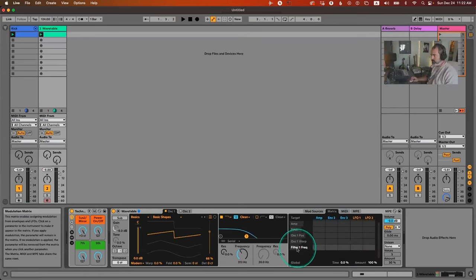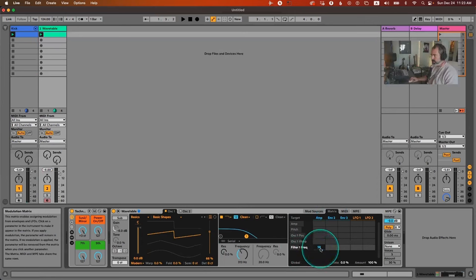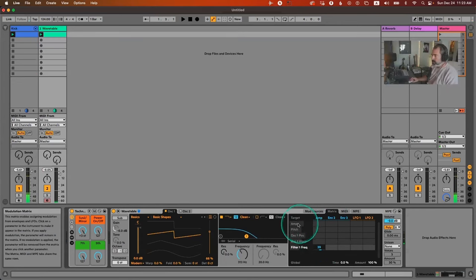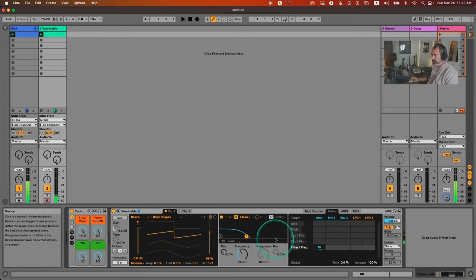In the matrix, use the amp envelope modulating filter one frequency. If you don't see the filter frequency, just click the control you want to modulate and it will appear as the last row. Bring up the modulation amount — that's how much it will open the filter. We can change the filter slope to a steeper slope for more filtering at the cutoff. Let me mute the kick so we can focus on the sound.